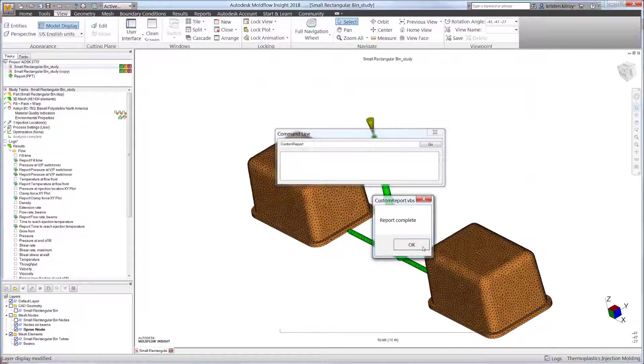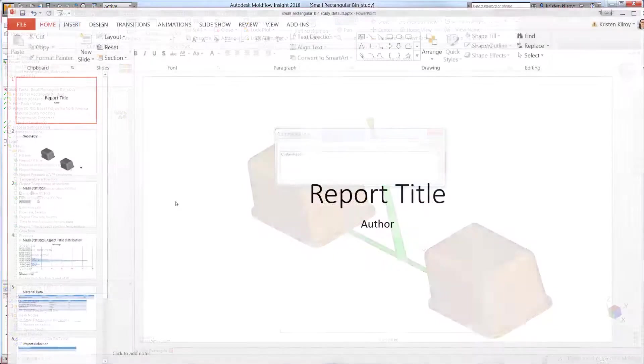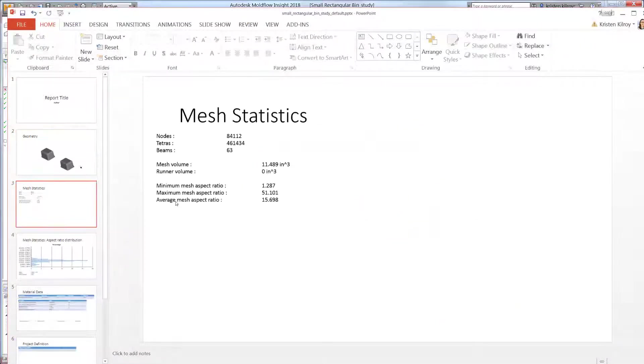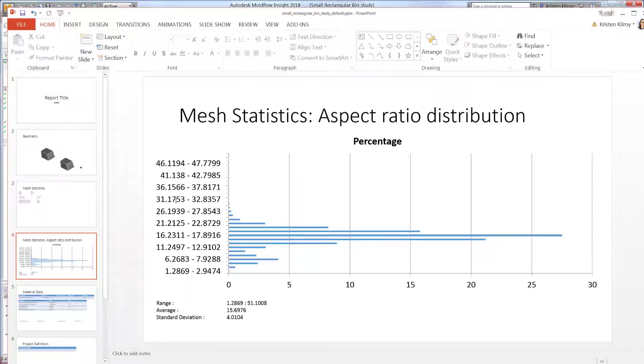Once generated, note the basic information about the active study has been captured into a Microsoft PowerPoint presentation.